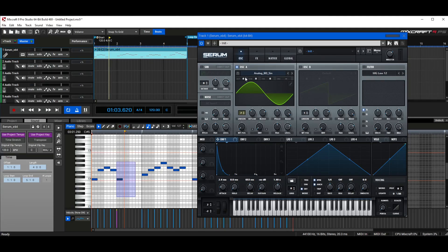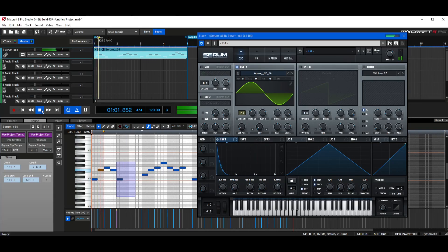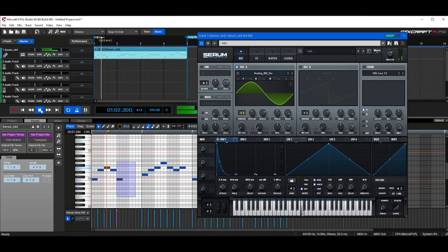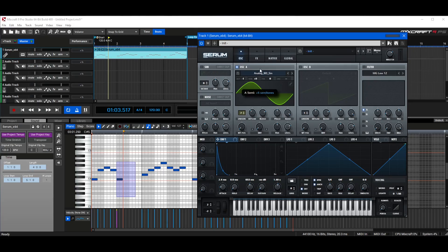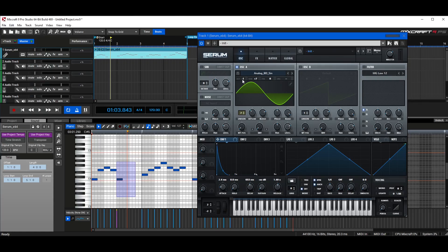Something else we can do is turn the octave up or down. If I put this up by one, it's higher. If I click and drag down to negative one, it's lower. We can also mess with the semitone — putting this up to seven is nice if you want that. But we're not going to do that right now, so I'll put it back to zero.